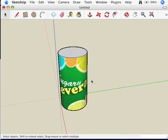That's the end of Adding Photos to Faces for Chapter 7 of Google SketchUp for Dummies.